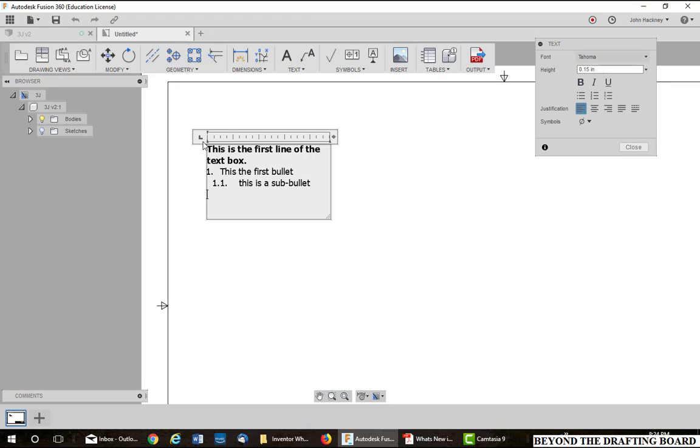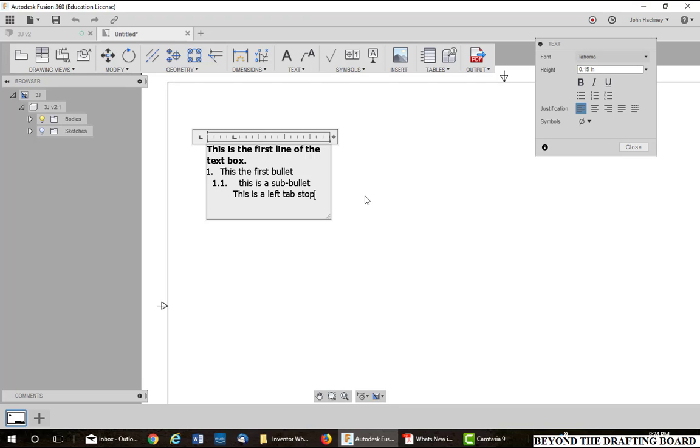So if I want to place a left tab stop, I simply set it to that and click anywhere on the line I want to put it. Now I want to hit tab, we'll go to that tab stop. So now if I want to go back to the same tab stop, hit tab again.